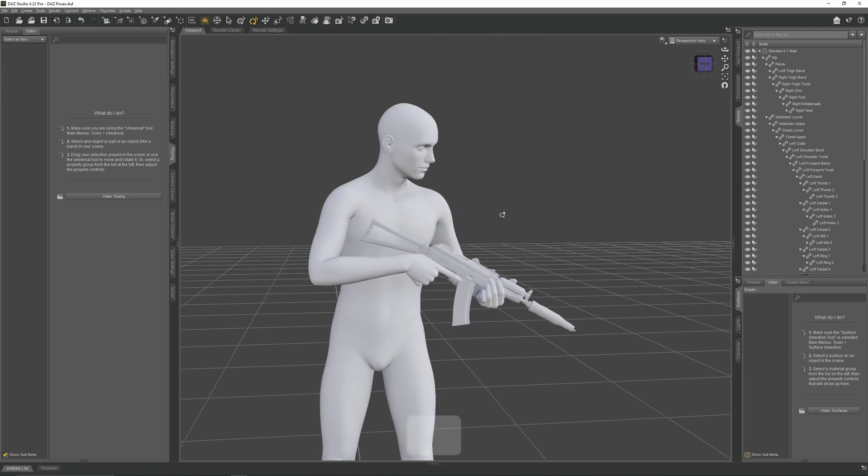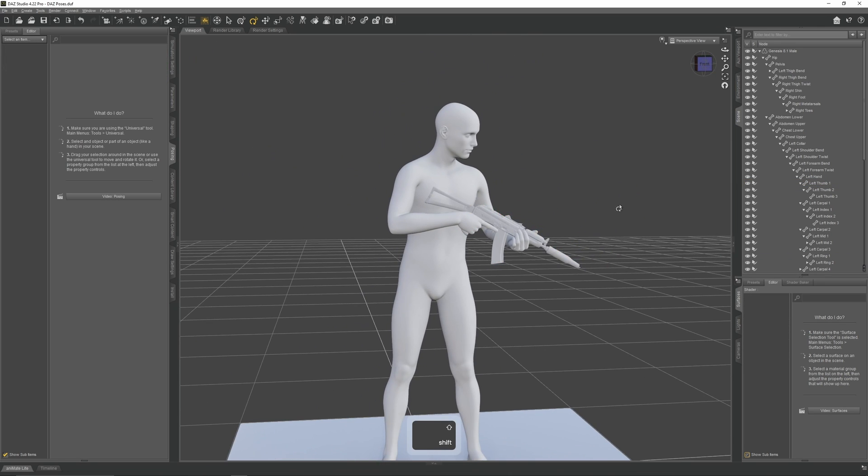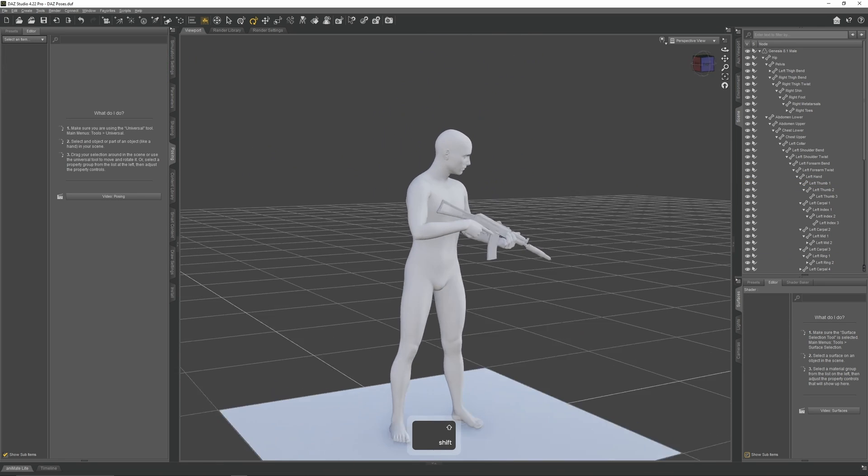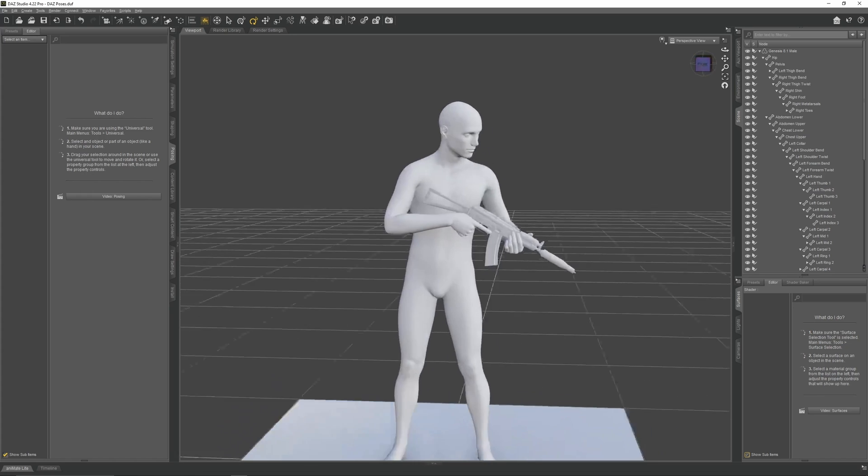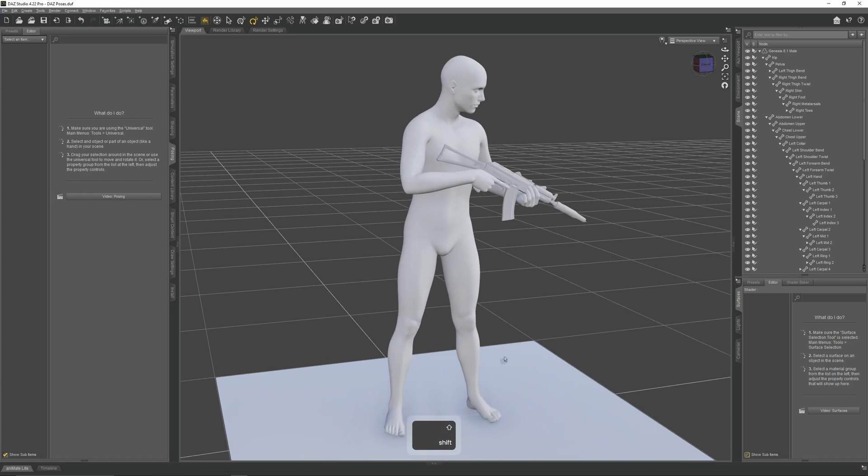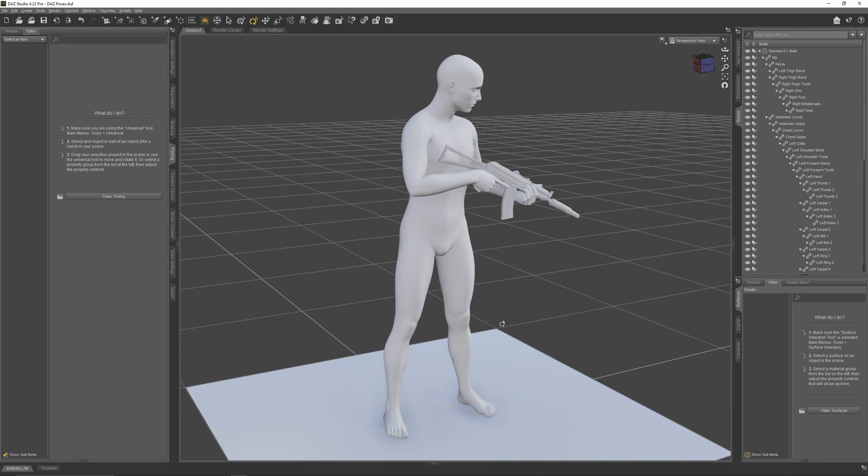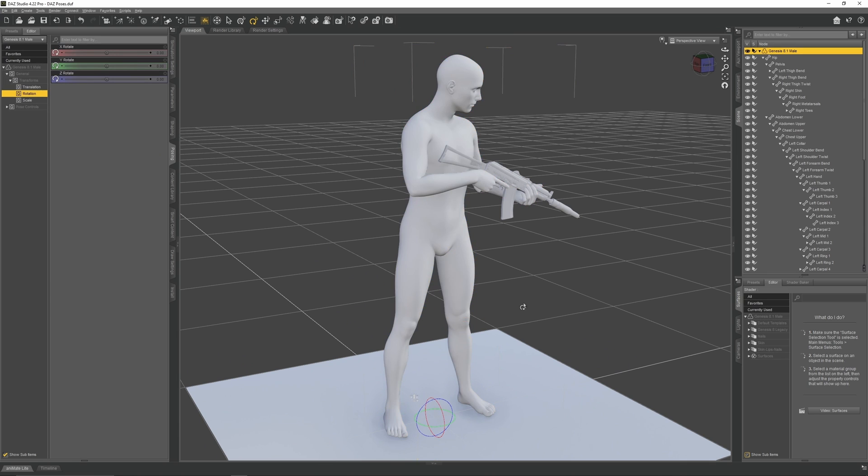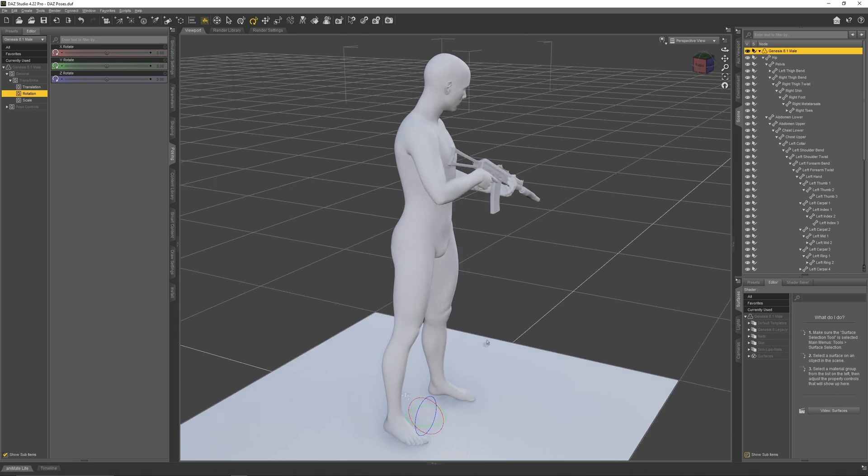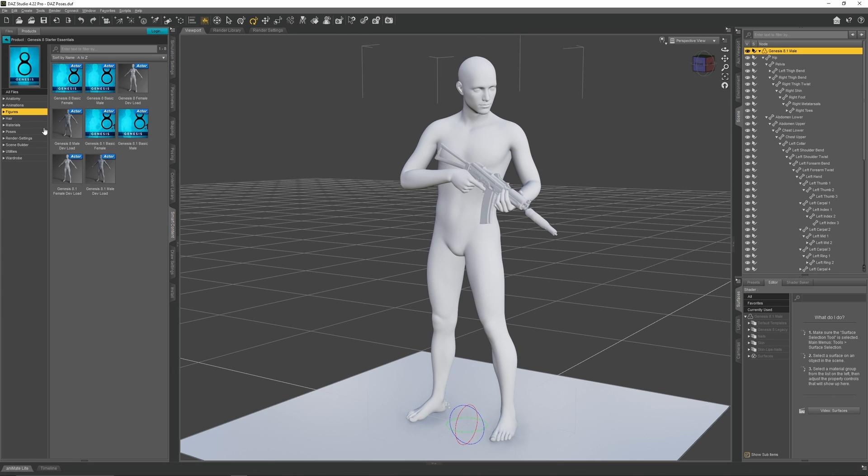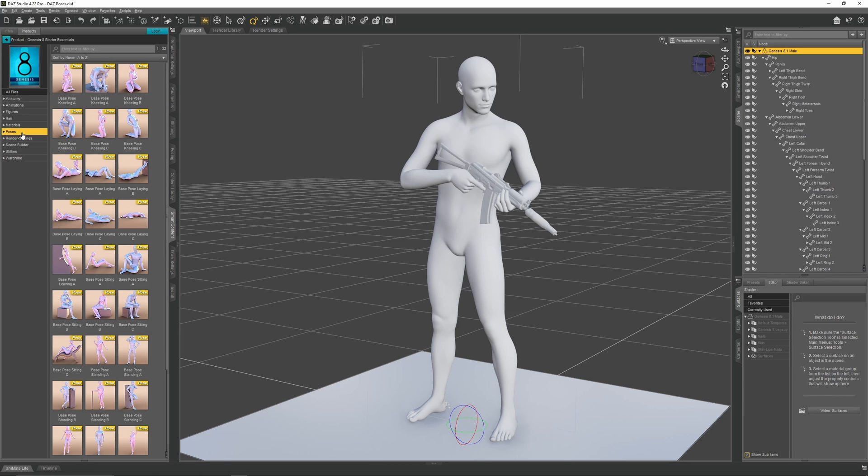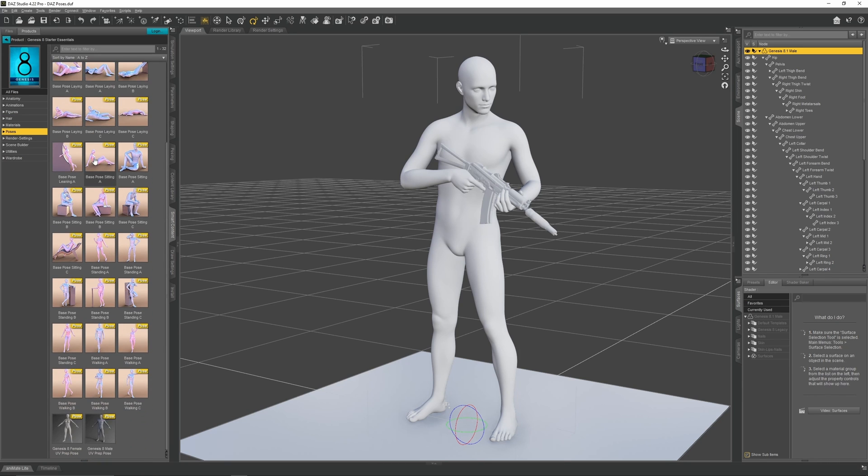Now we have a good torso pose, we need to now give the character's legs a walking pose. There are a few ways to do this. We could pose it manually or we could use a preset pose. Go to the starter content tab and then go to poses. There you will find a list of character poses that come free with Genesis 8.